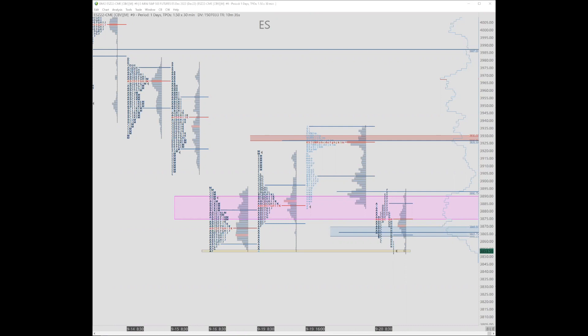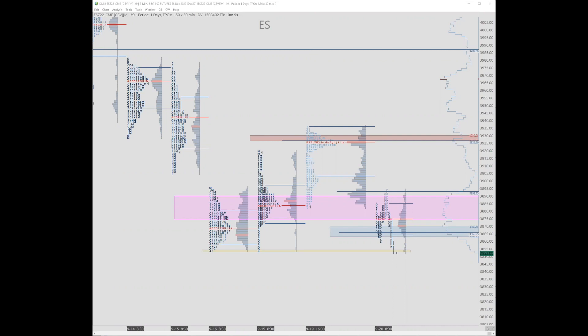When looking at order flow for intraday reversal points, what are some of the key things on the tape you look for? Capitulatory type stuff. Big size that absorbs aggressive participants. Weakening of a participant after they have been in control. Just a strong back and forth shift - like sellers really press hard and then the buyers press really hard right back. So kind of like a wick almost. Things like that for reversals on the tape.